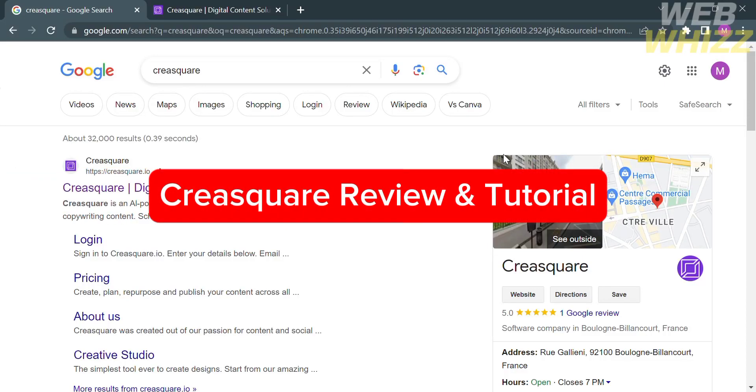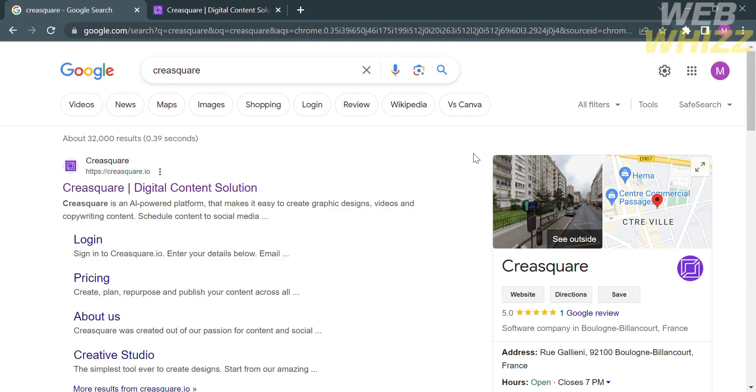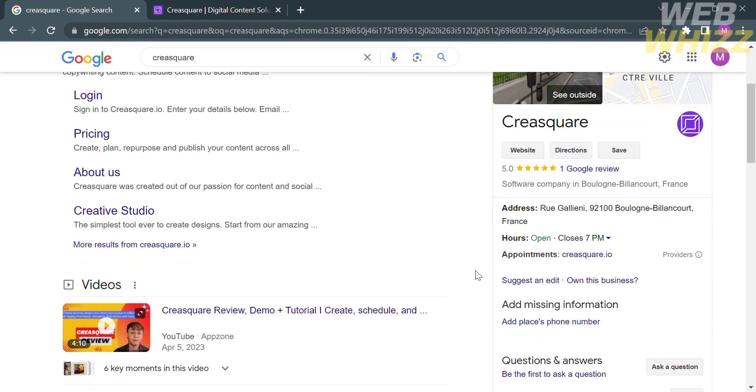CraySquare Review and Tutorial. Hello and welcome to our channel, WebWiz. In this tutorial, I'm going to show you CraySquare Review and Tutorial. So please watch till the end to properly understand the tutorial.